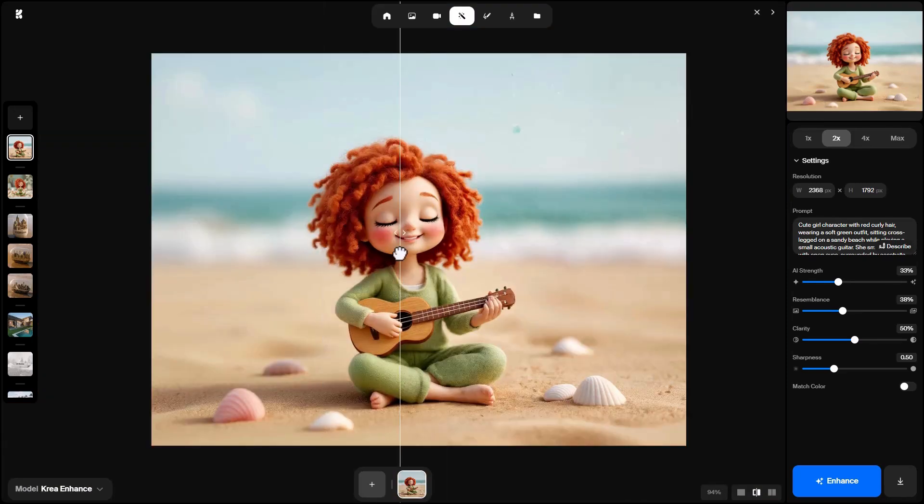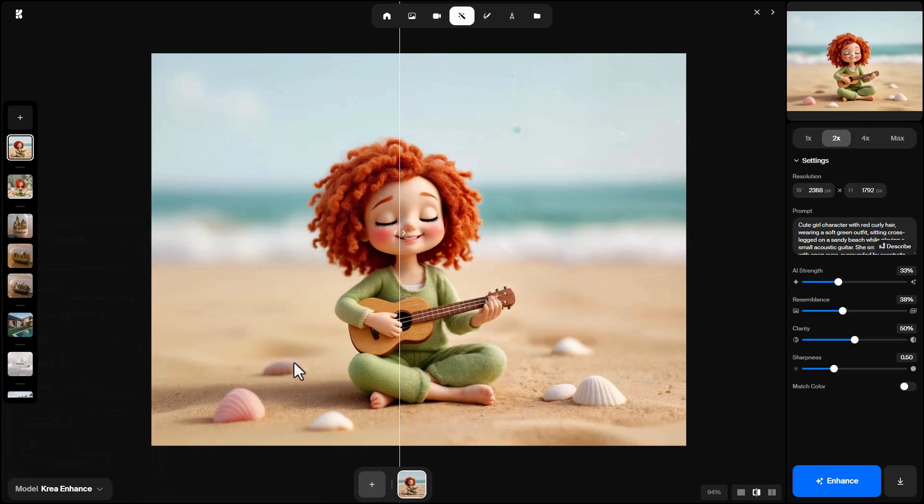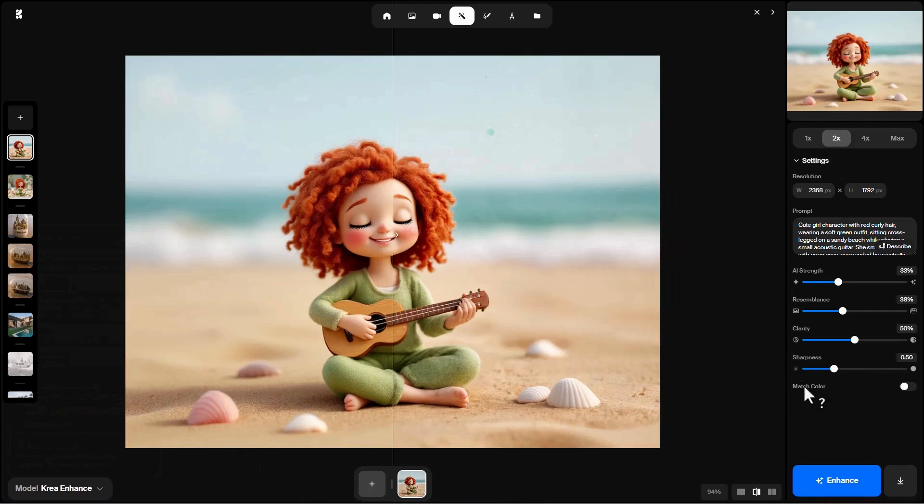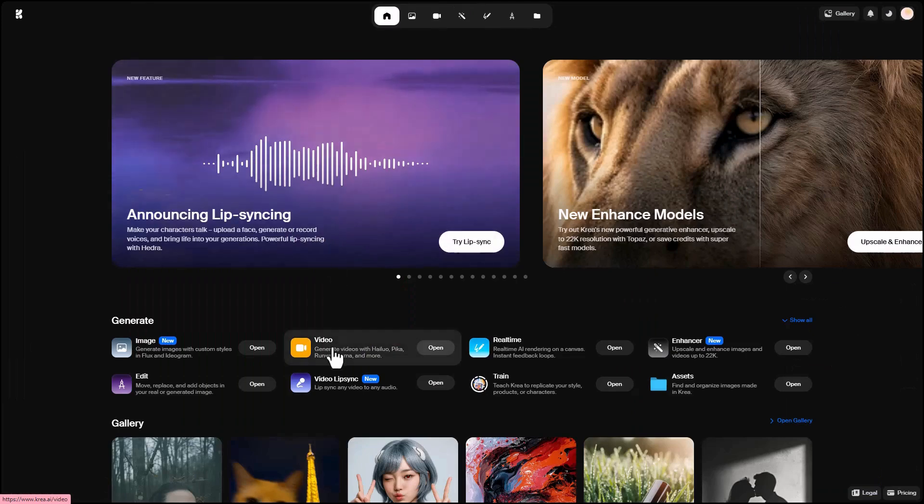You can also enhance images with different models. The default is Kriya's own model, which is good, but you can also try topaz or other models available here. After enhancement, you can download the improved image. Back to the home tab, I click on video.